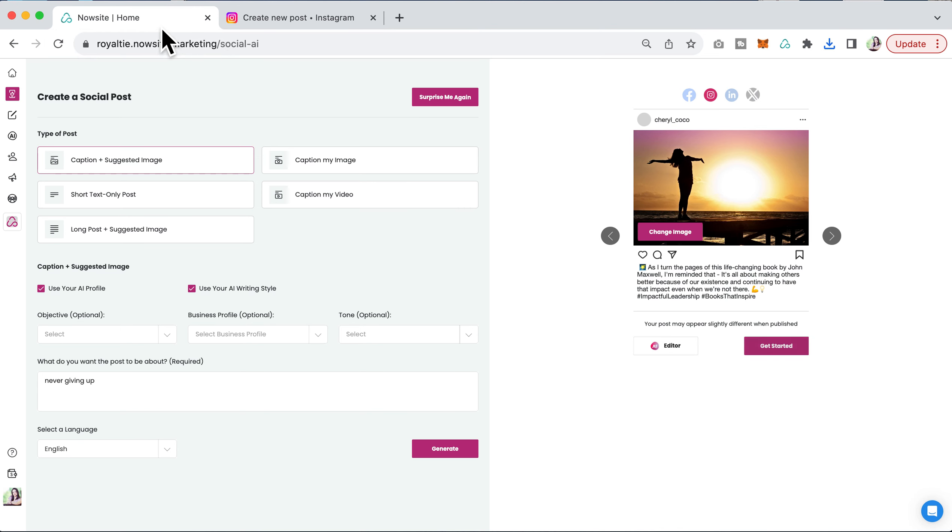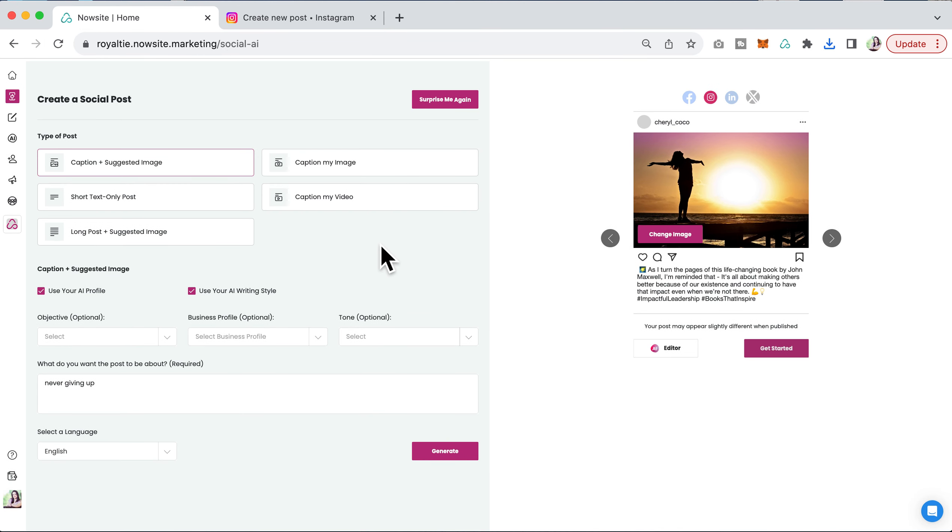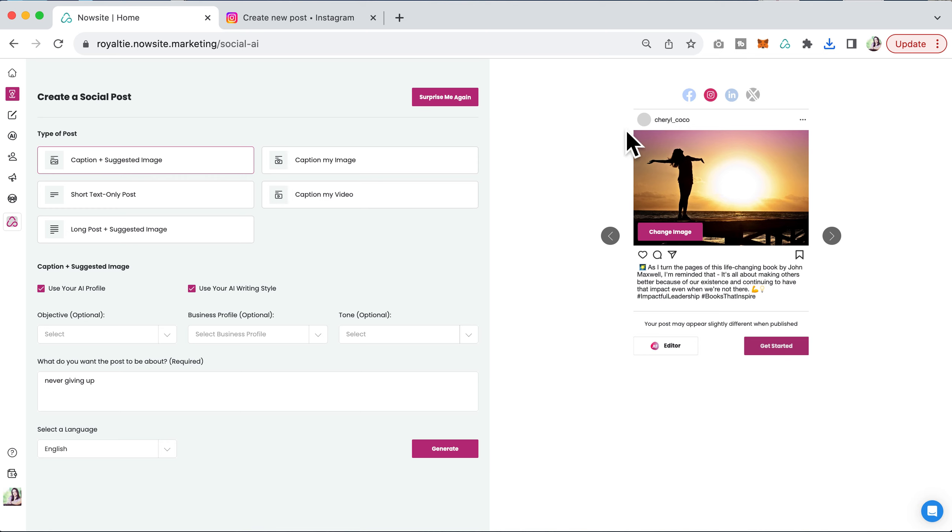That's how you do it, and that's how you change an image right here from your suggested images. Thanks so much for watching.